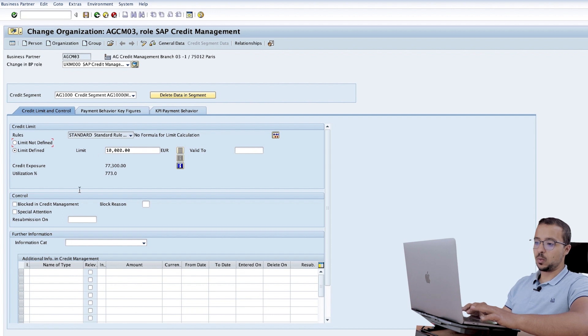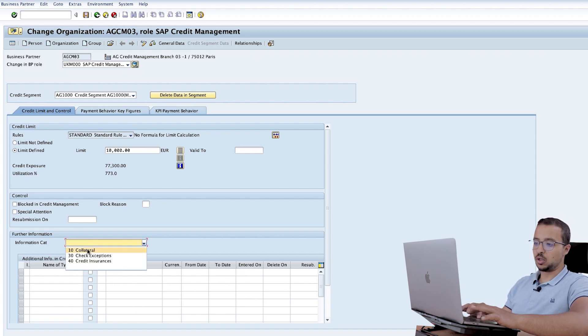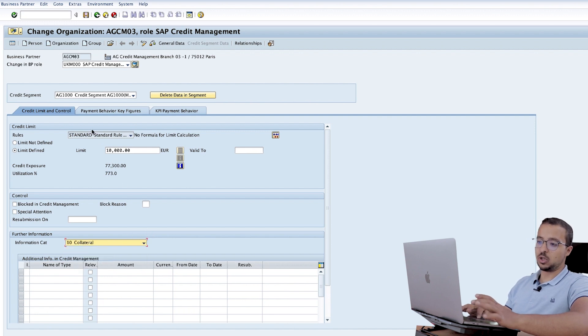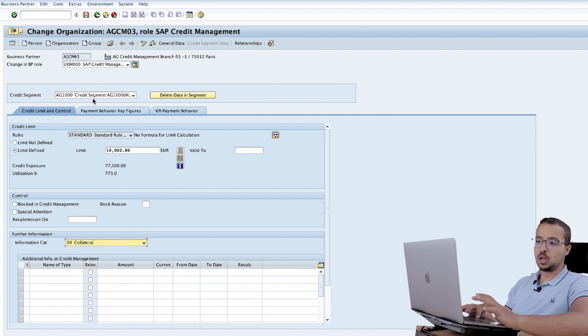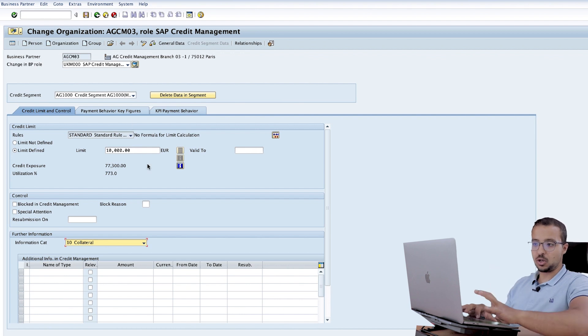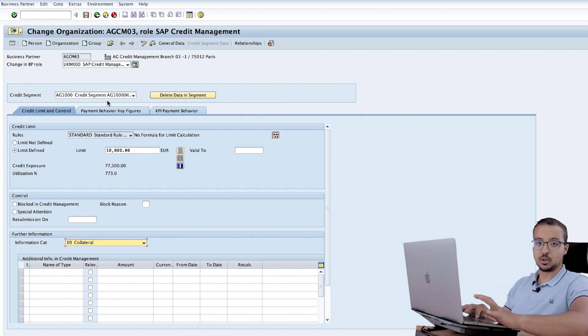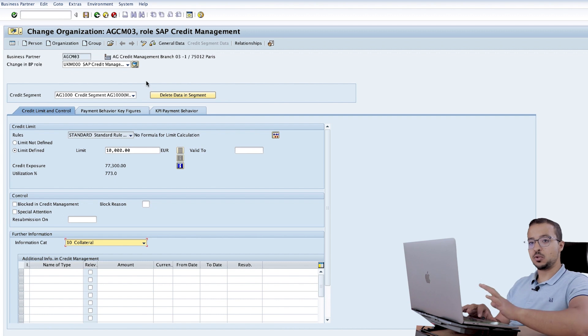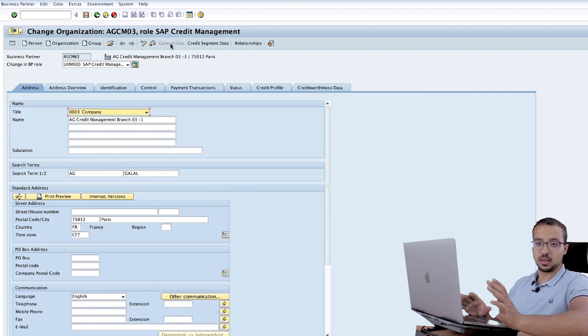Here we have further information, information category, choose check exceptions. Of course first you need to choose the credit segment you want to use. So here we are going to create an exception on the level of a specific credit segment. We can also create the exception on the level of the business partner for all the credit segments.